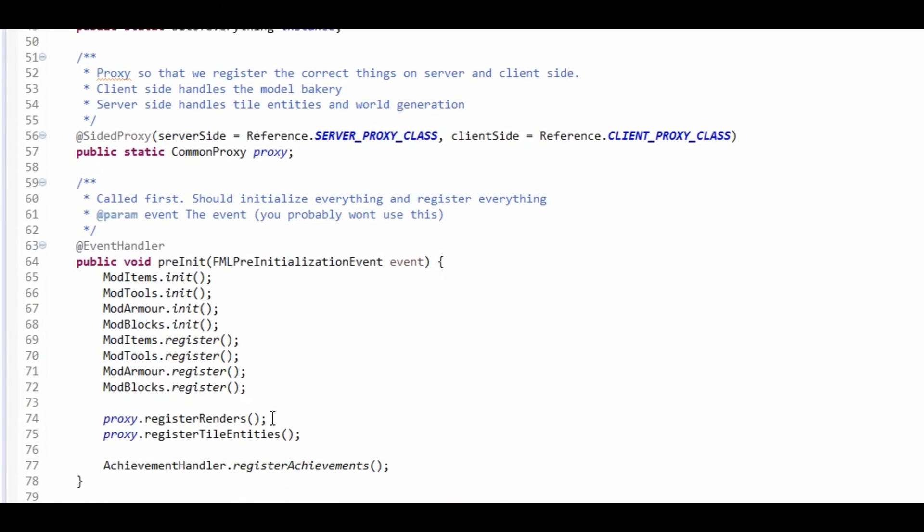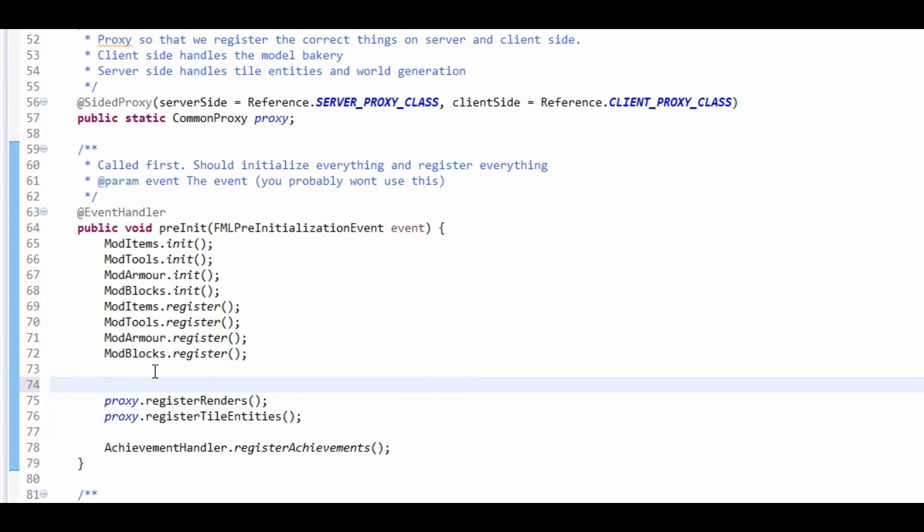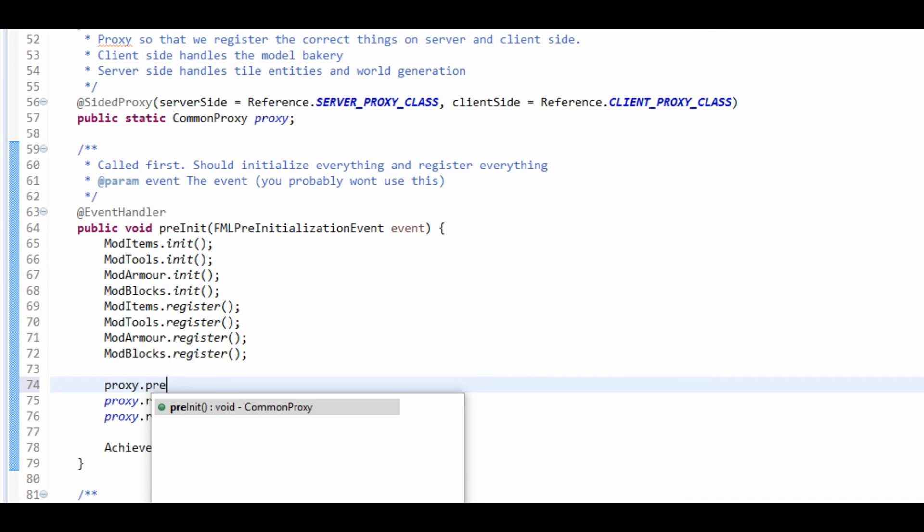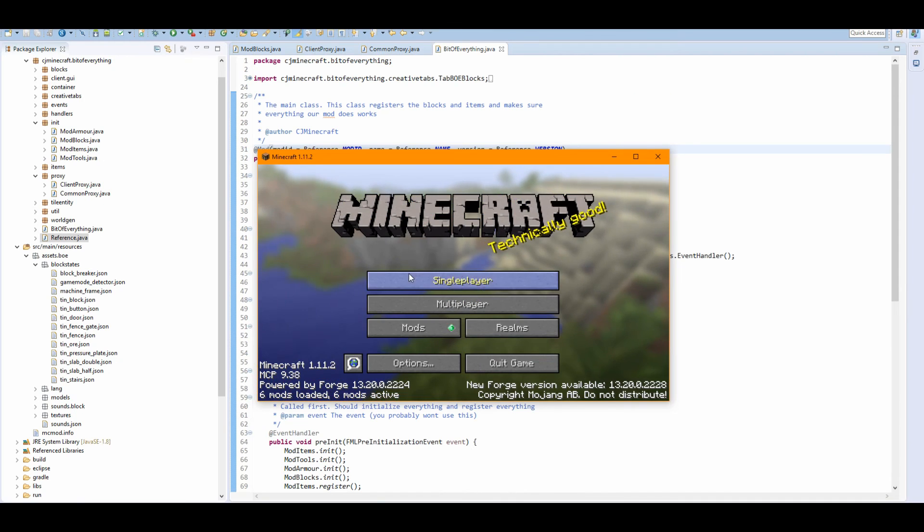Okay, so I've stopped the loading of the game and I've just forgot that in a bit of an error. We didn't actually call the pre-init. So that's a bit stupid. So we need to do proxy dot pre-init here, and this will call our pre-init method.